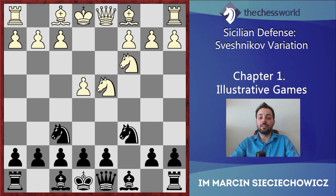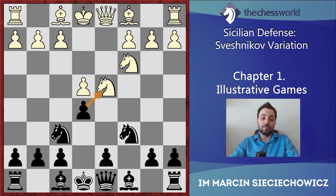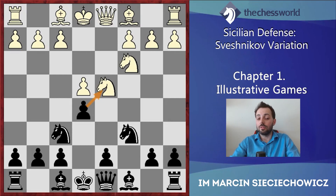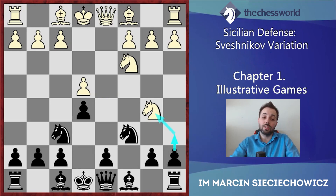The moves are e4, c5, Nf3, Nc6, d4, cxd4, Nxd4, Nf6, Nc3, and e5. This is obviously the starting position of the Sveshnikov variation. Black voluntarily gives up the d5 square, which has some drawbacks, but generally there are very good dynamic prospects that give good compensation. Ndb5 is the most common response and the main move. Other moves like Nf3, Nf5, and Nb3 are also possible and will be seen in next chapters.